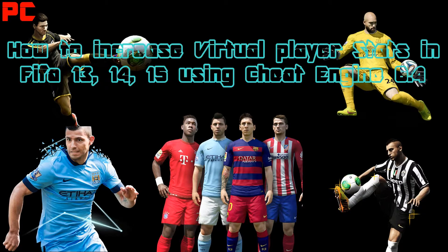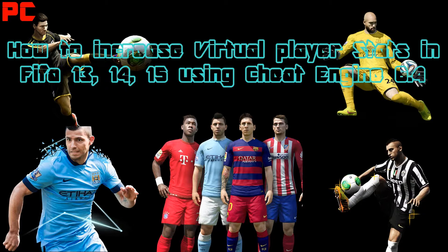Hey guys, welcome back. It's BigDaddyGaming here bringing you a new tutorial on how to increase your virtual player stats in FIFA 15 using Cheat Engine 6.4. This cheat will work in FIFA 13, 14, and 15. You're only gonna need Cheat Engine and your FIFA, and we can start now. Let's head on to it.